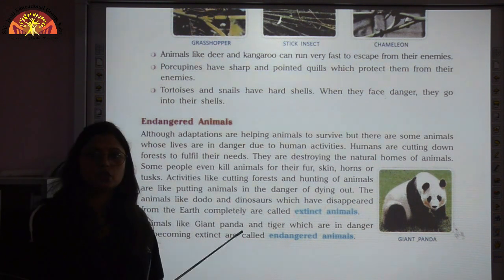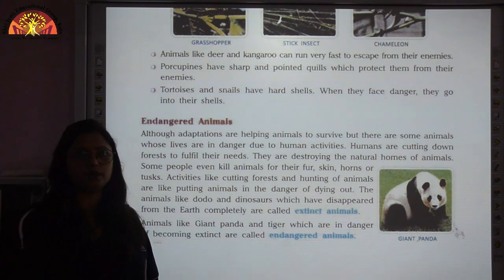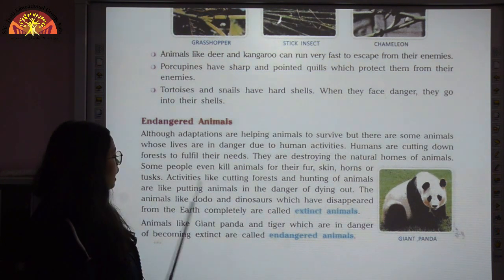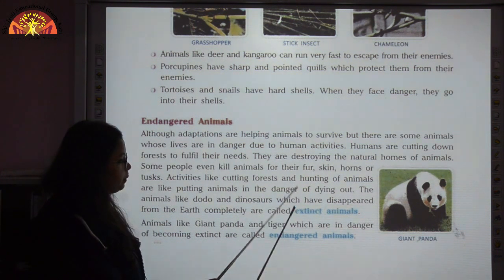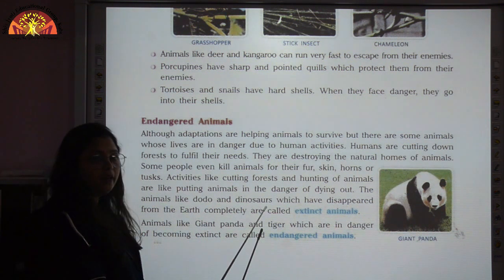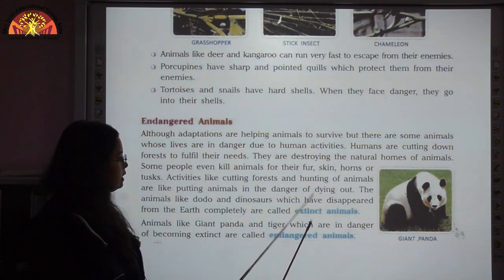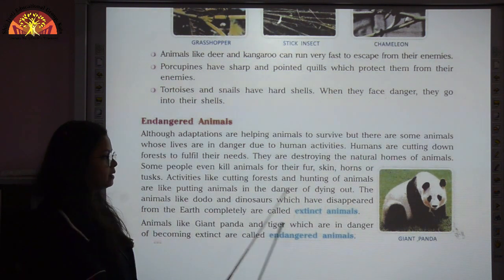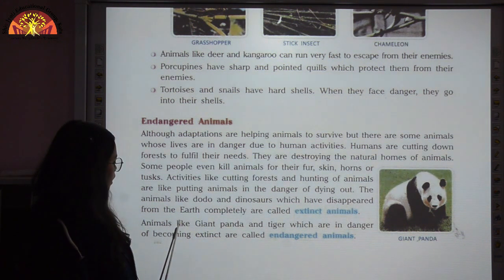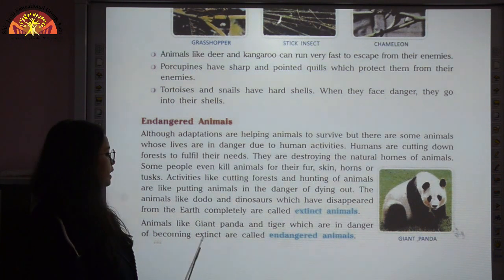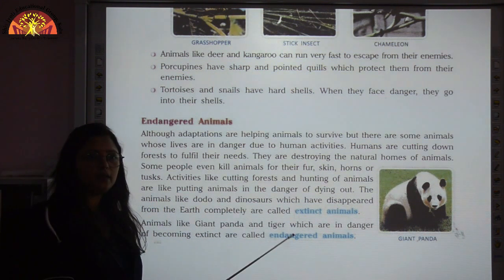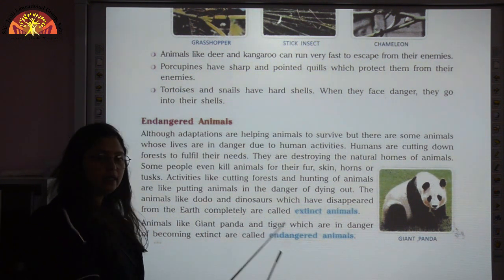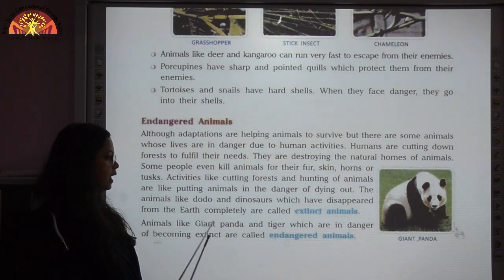Some animals are at risk of getting disappeared from the earth because of activities like cutting forests and hunting. Animals in danger of dying out are called endangered animals. Animals which have disappeared completely from the earth are called extinct animals — examples are dodo and dinosaurs. Animals like giant panda and tiger are in danger of becoming extinct and are called endangered animals.